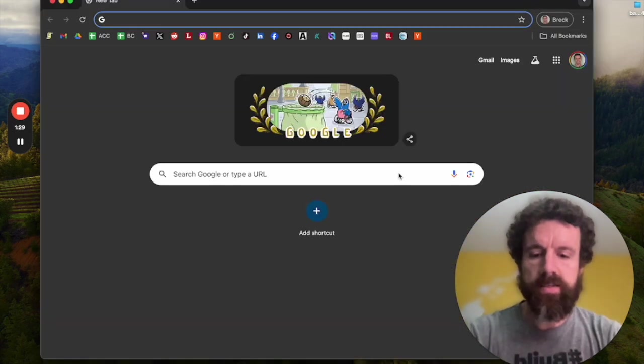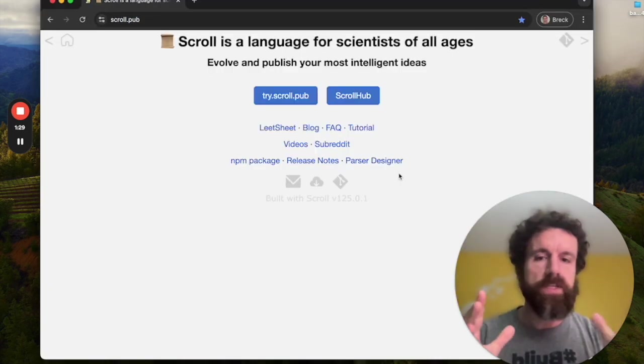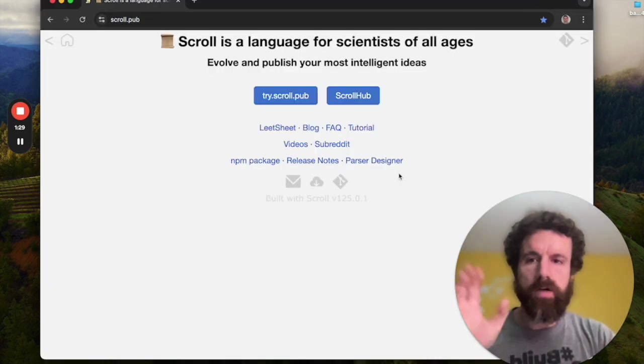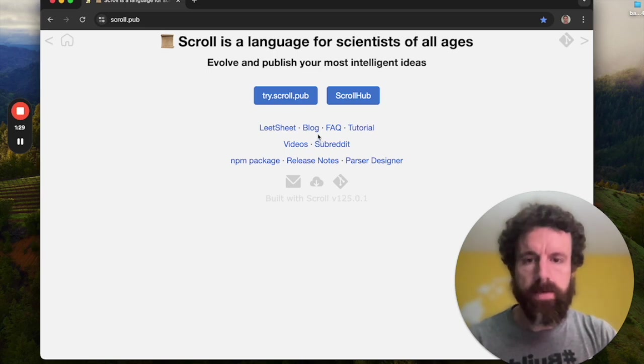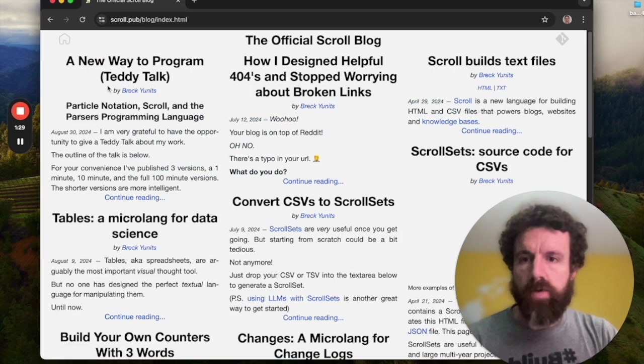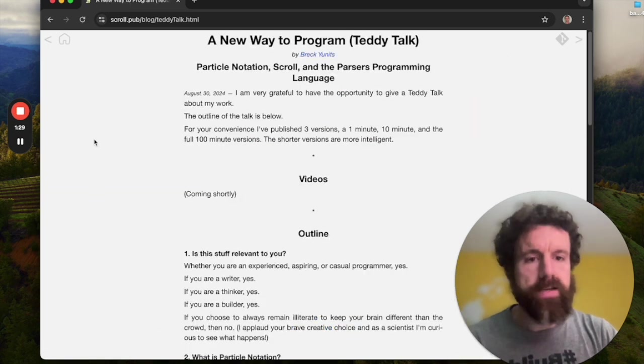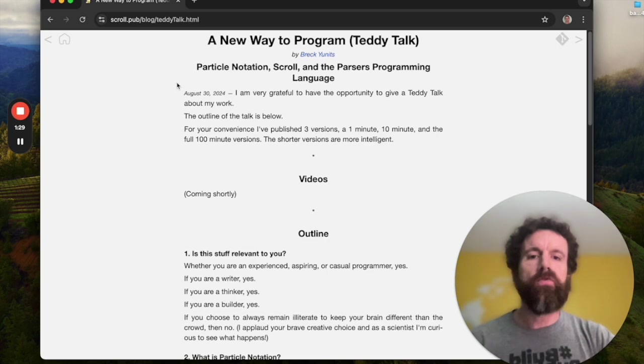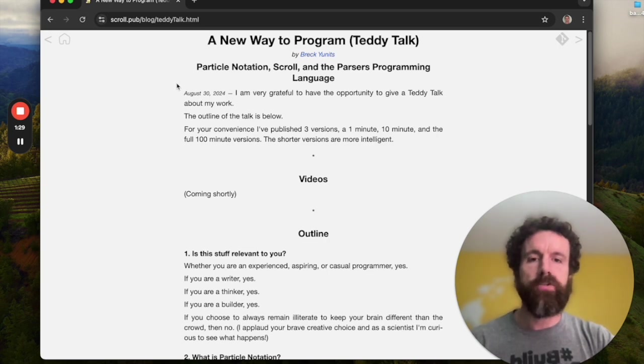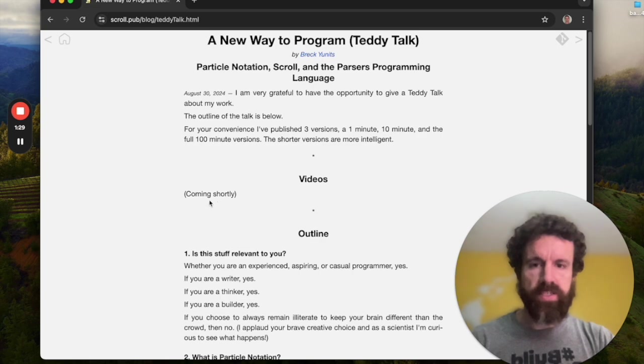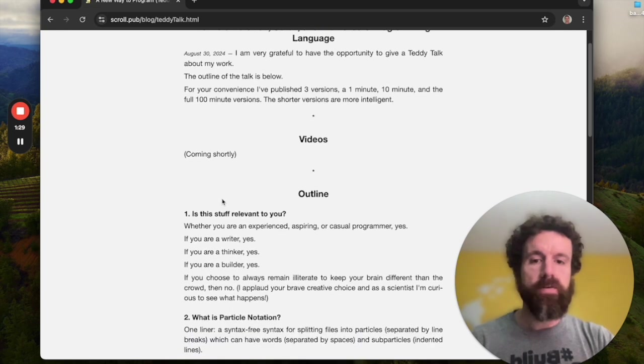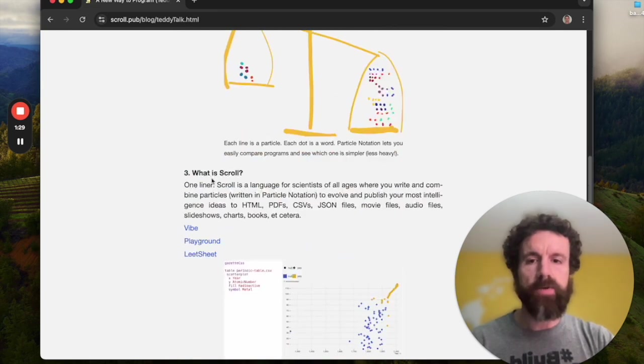And the notes for this talk are available on scroll.pub. If you go to the blog and then you click on a new way to program Teddy Talk. And here we are. Particle notation scroll in the parser's programming language. So we're gonna see the videos here. But for now, here's the outline.